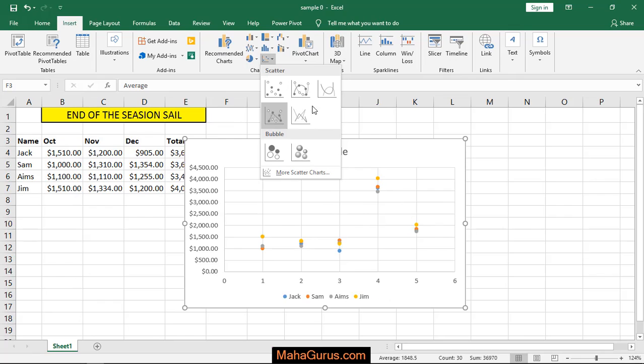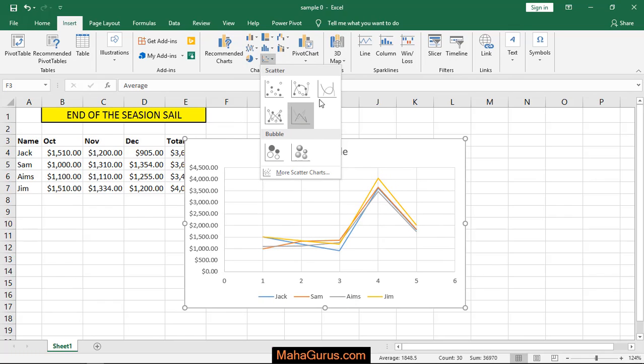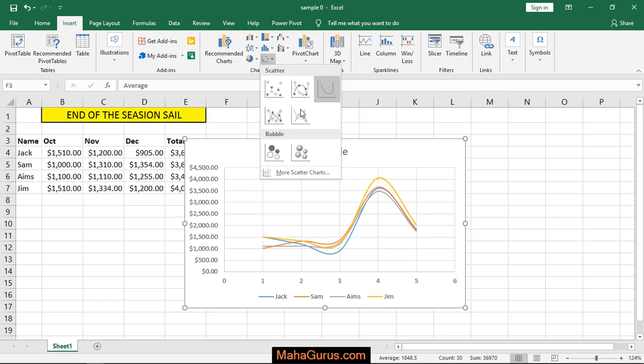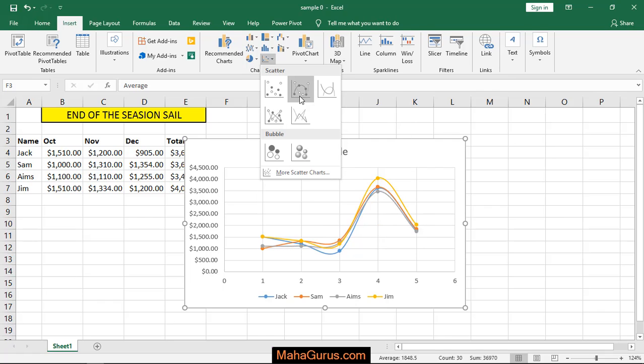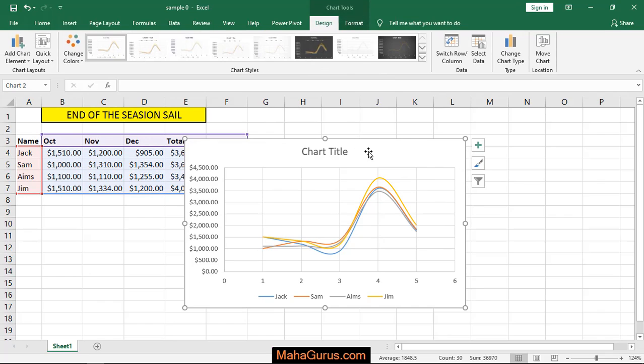When you click on that, you have different types of scatter chart options like straight line, curved line, chart with marks. Just select any one of these and it's done.